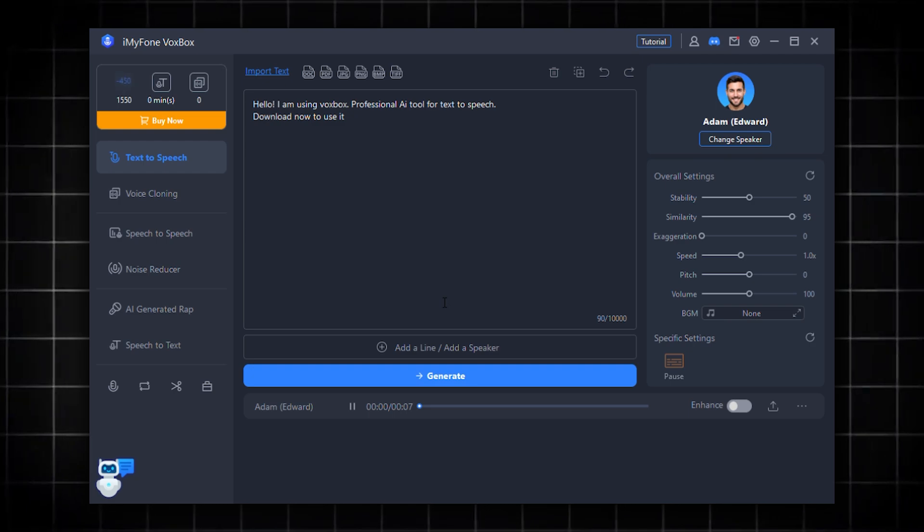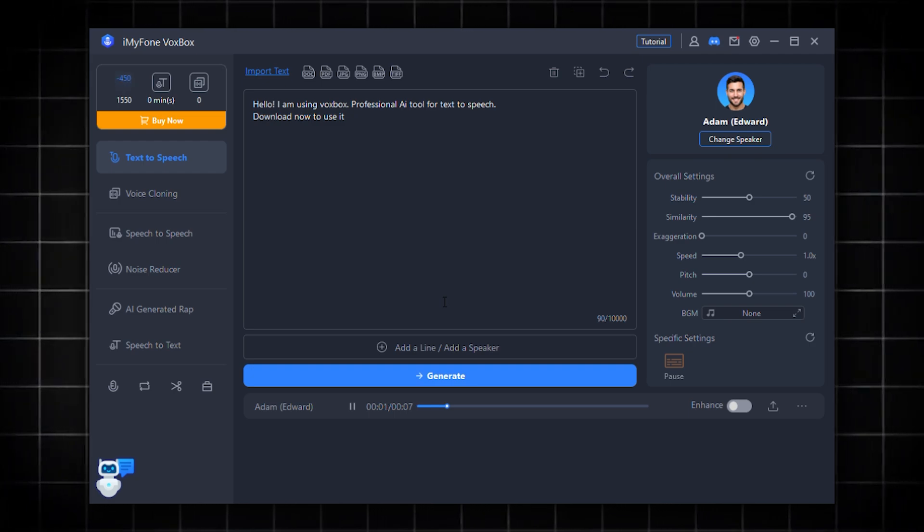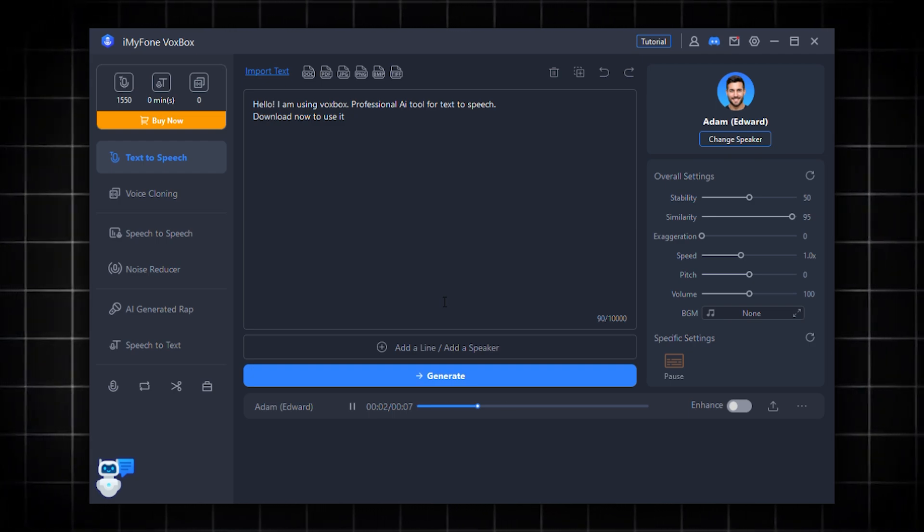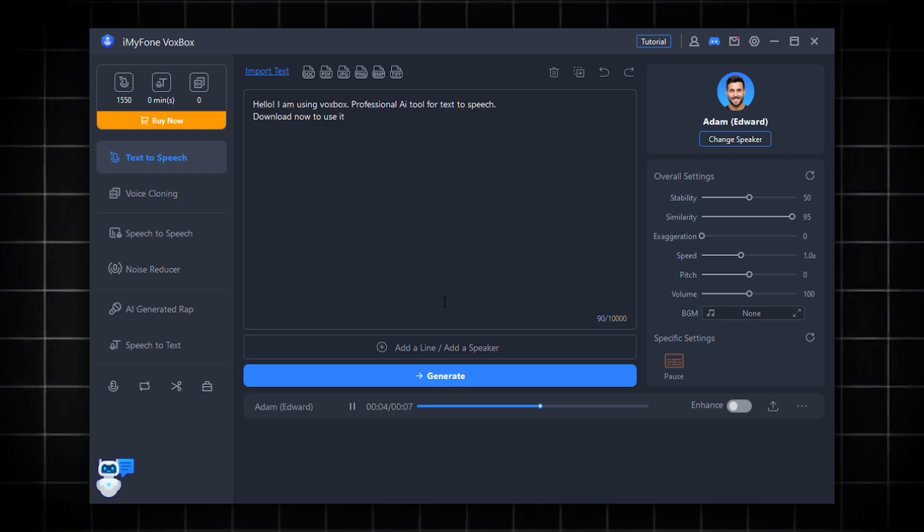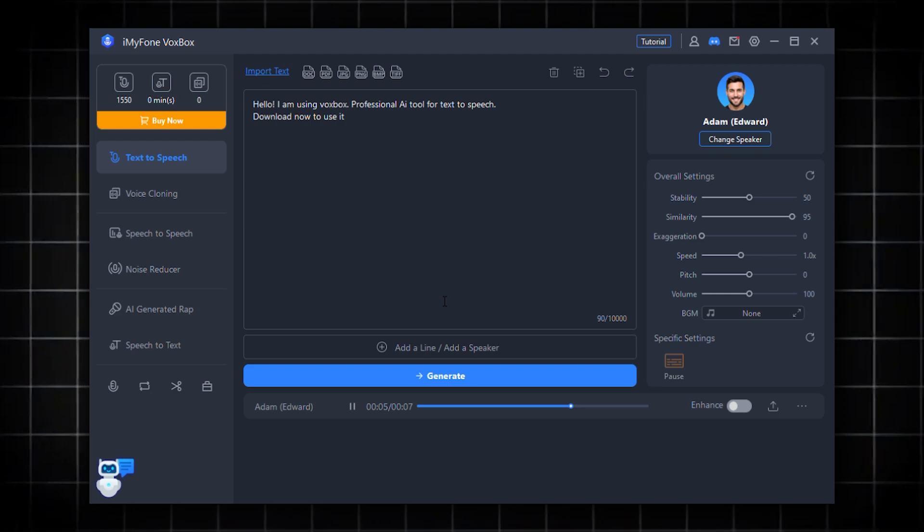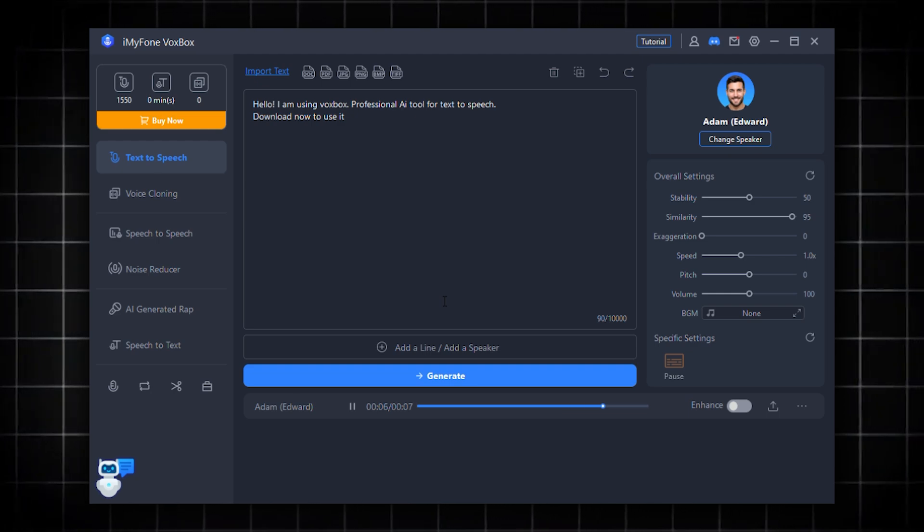Hello, I am using Voxbox, professional AI tool for text-to-speech. Download now to use it.